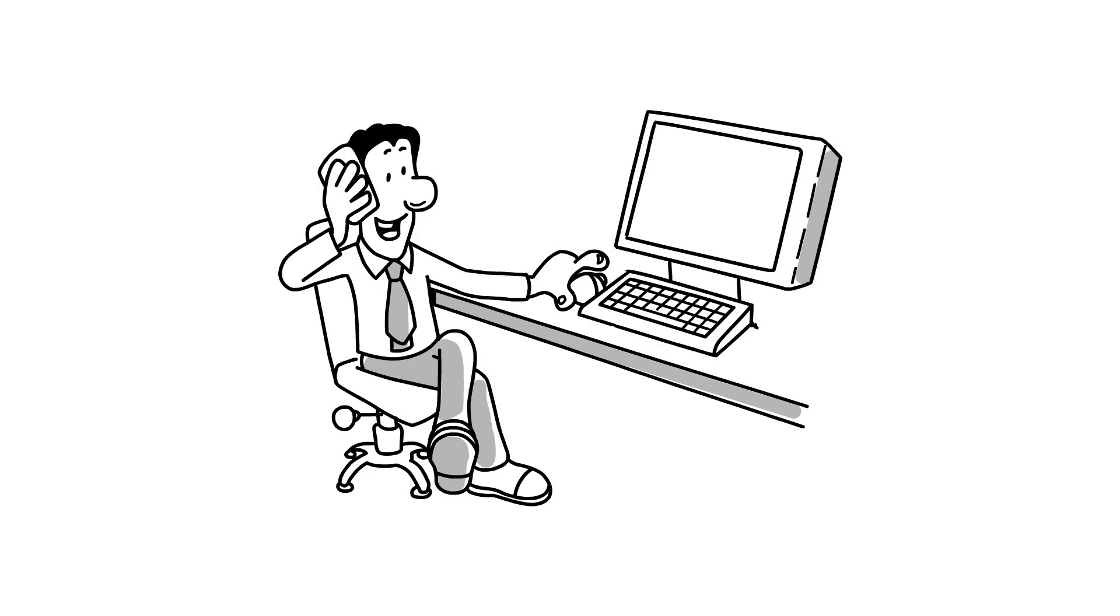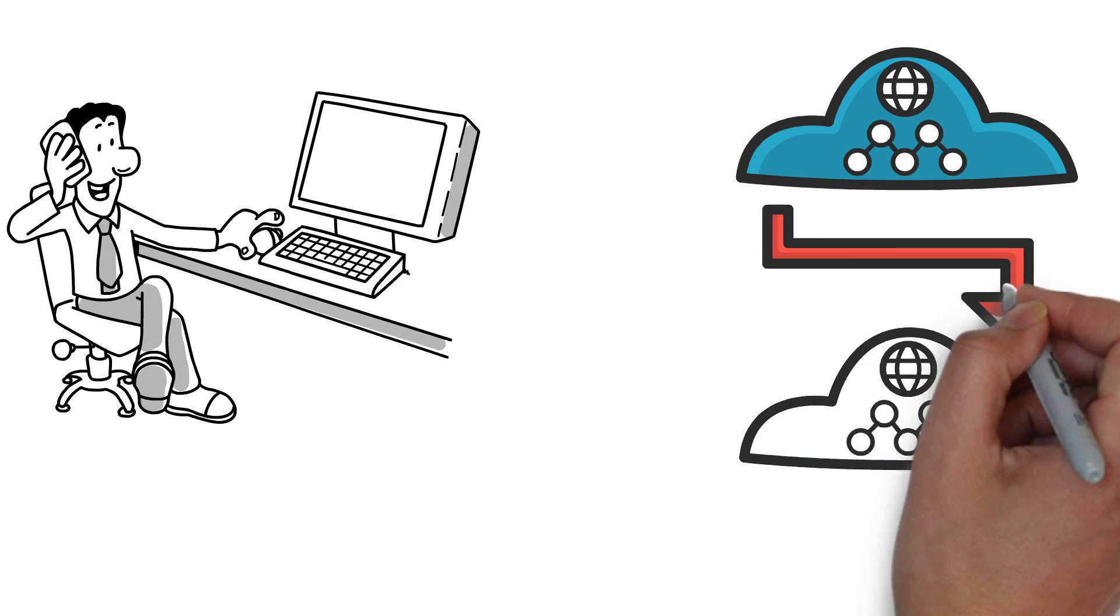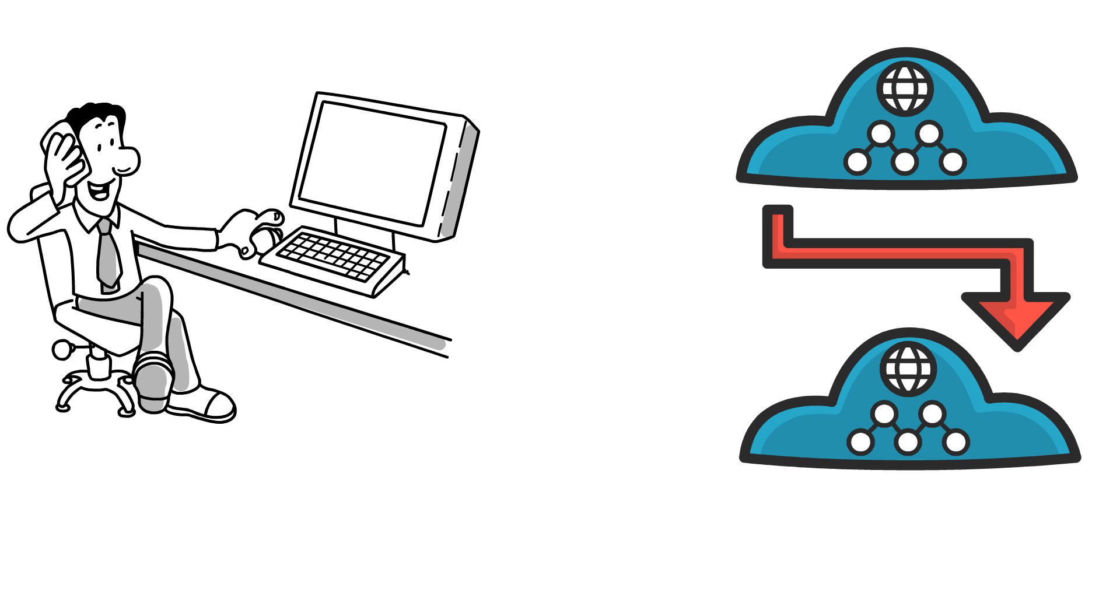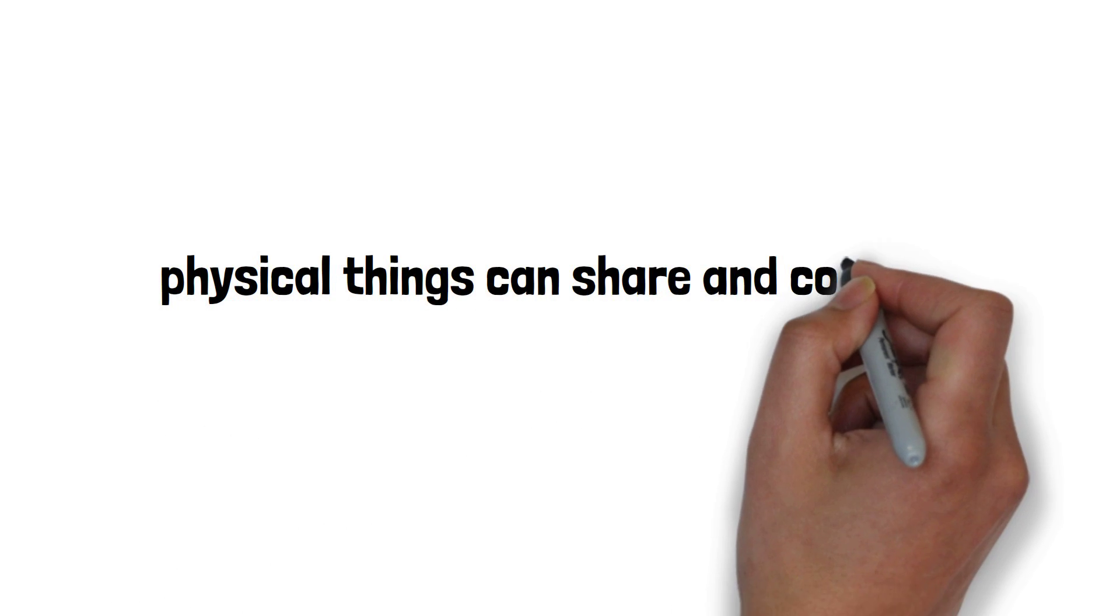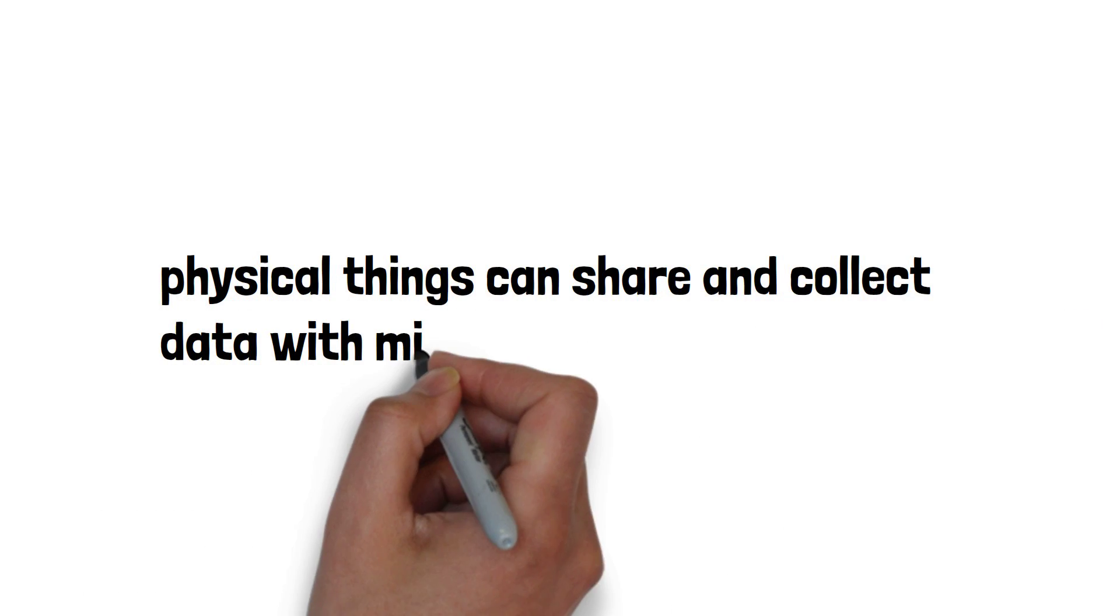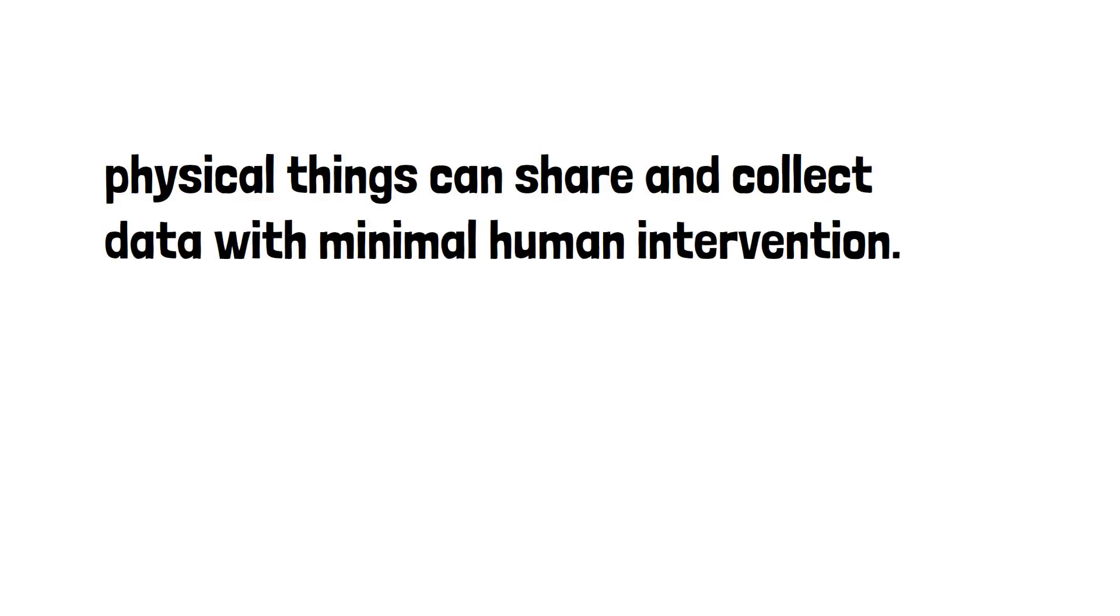By means of low-cost computing, the cloud, big data, analytics, and mobile technologies, physical things can share and collect data with minimal human intervention. In this hyper-connected world,